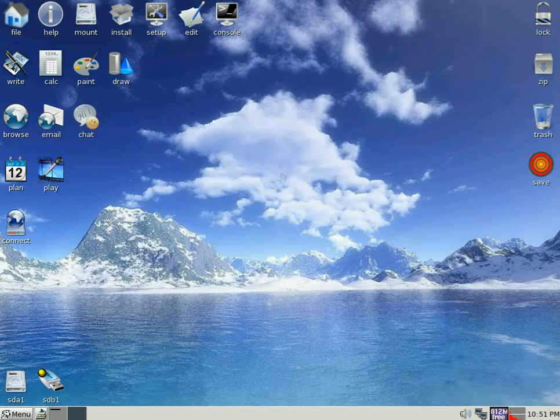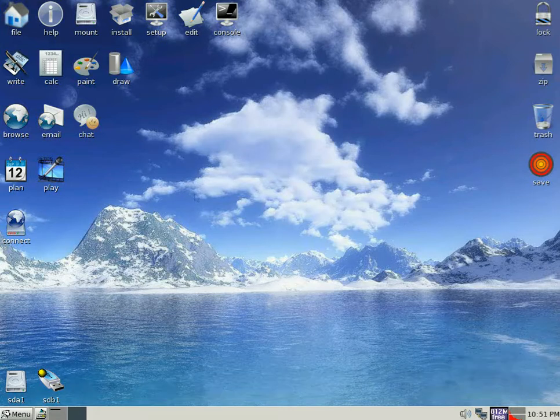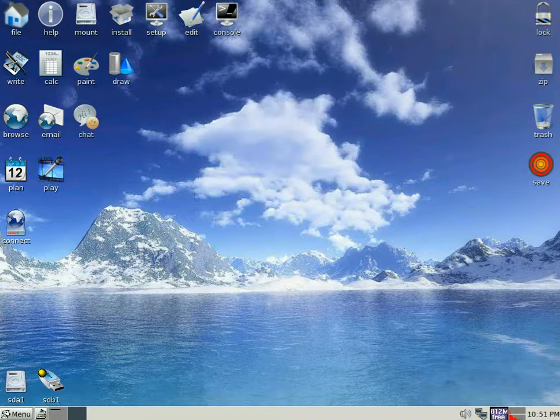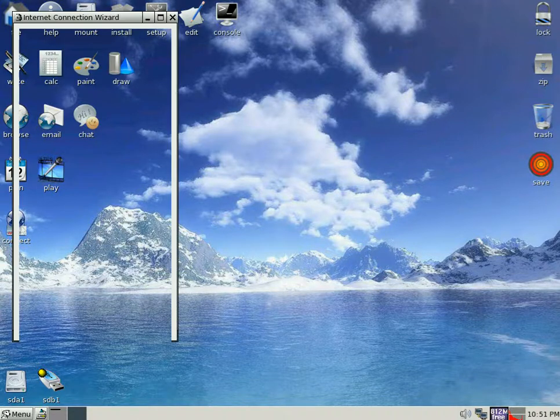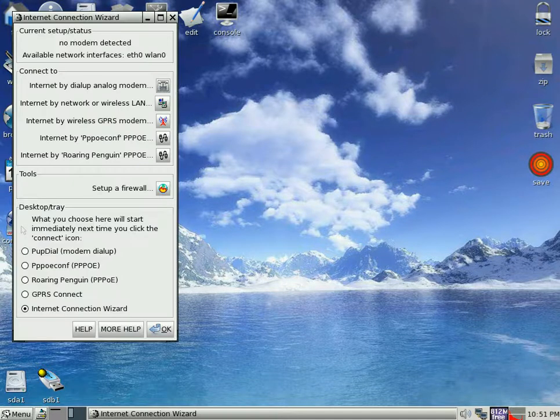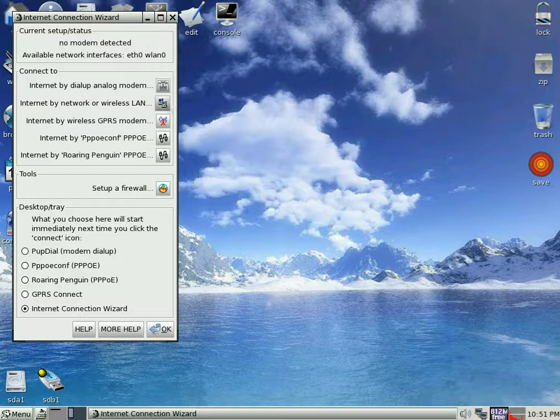SneakyLights back and today we're going to get your wireless working on Puppy Linux, Puppy on a stick even. So we're going to click on connect and go up to internet by network or wireless.